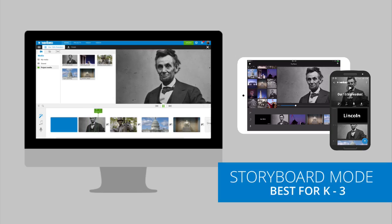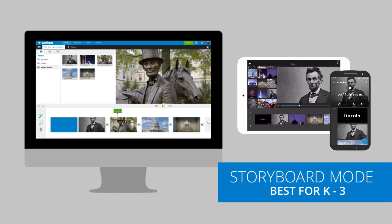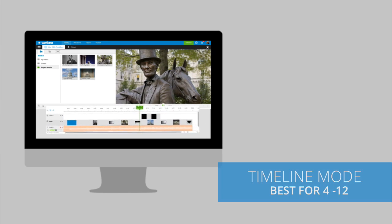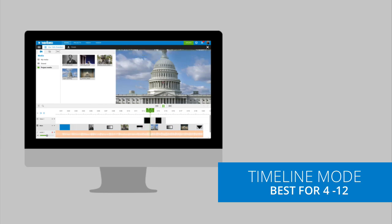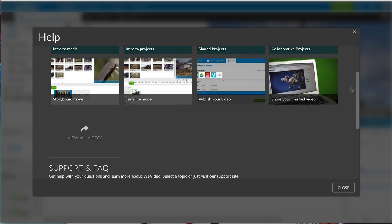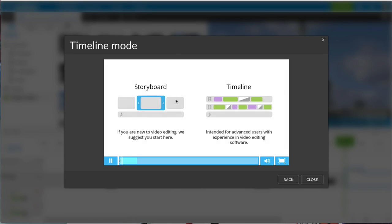The WeVideo editor adapts to all grade levels as students learn new skills. Teachers and students can personalize their environment and learning per assignment. Plus, they can find a built-in library of resources if they need additional help.